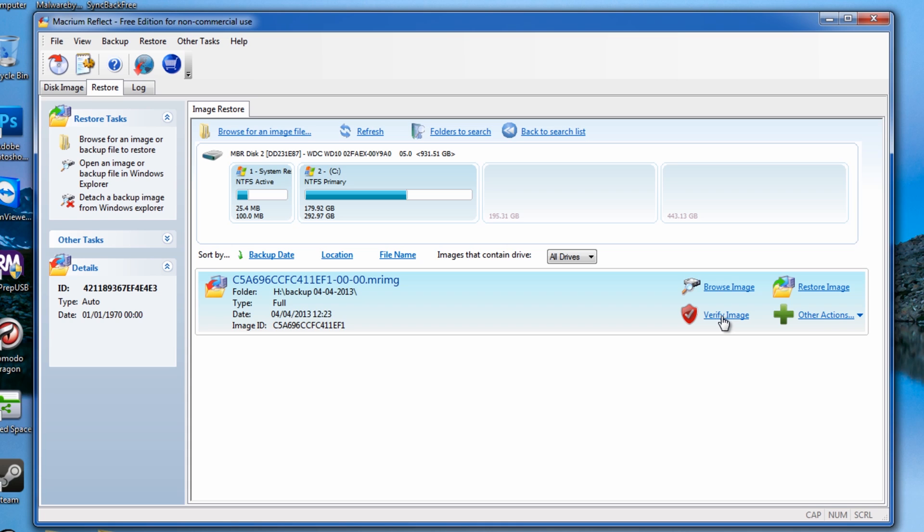What that's going to do is make sure it's verified and working in working order. Many times I've seen people create images that turn out to be corrupt and they don't know about it until the time when they need to install it and it's corrupt and it won't work. That's because they never verified it. Very important.